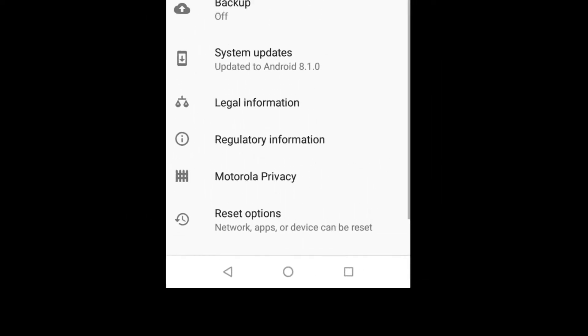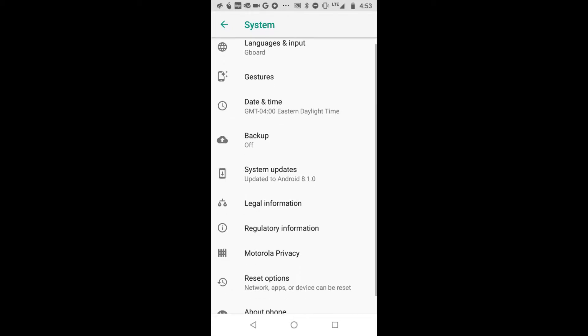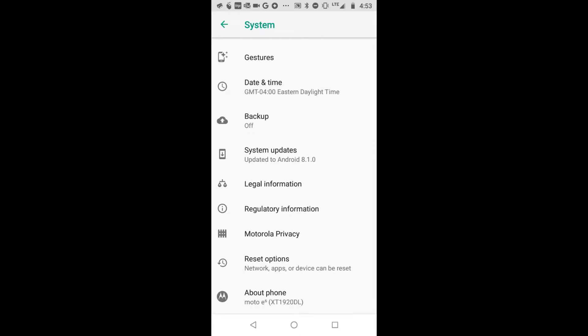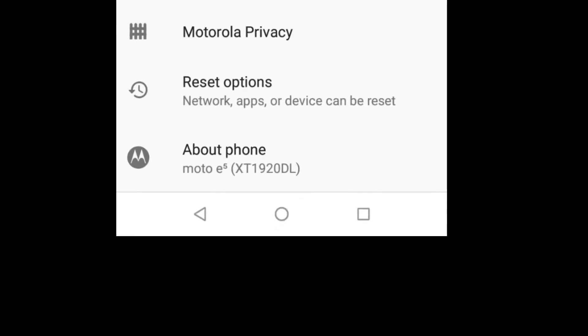And it has Languages & Input, Gestures, all this stuff here. And you go all the way to the bottom of that one, and it says About phone.